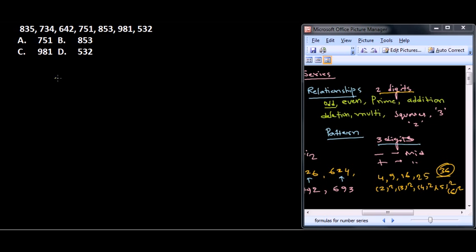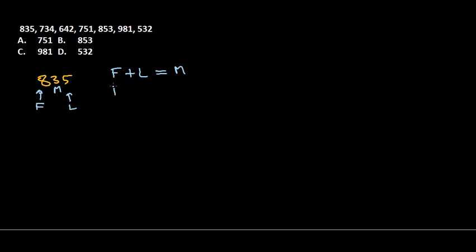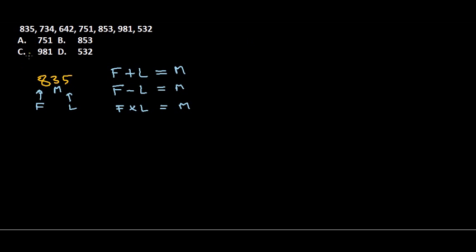If we look at 835, this is the first digit, this is the last digit, and this is the middle one. The conventional rule is that first plus last digit, first minus last digit, or first multiplied by last will give you the middle. The middle is going to be fixed—it's not a hard and fast rule, but most of the time this is the case. So let's find out what is going on for this number series.